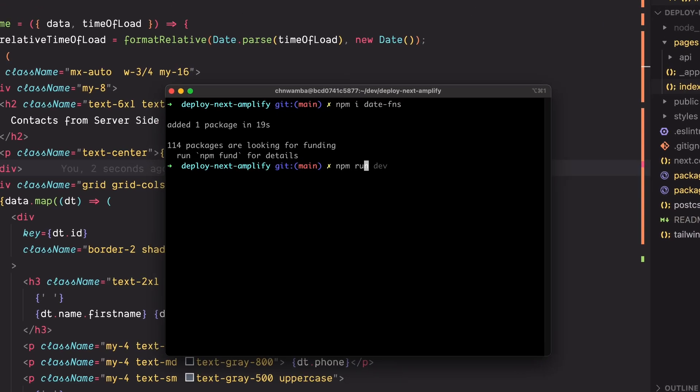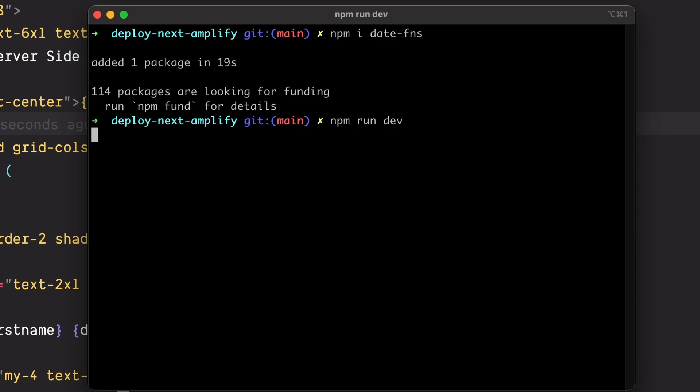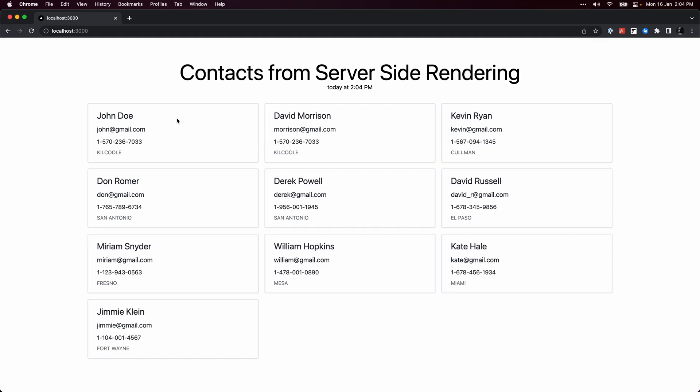Run npm run dev in the terminal, then open the browser to see the rendered cards. We'll get back to analyzing the time after we've built and deployed to production.